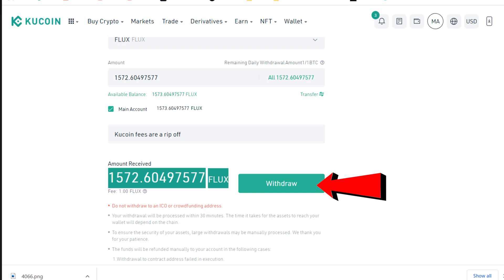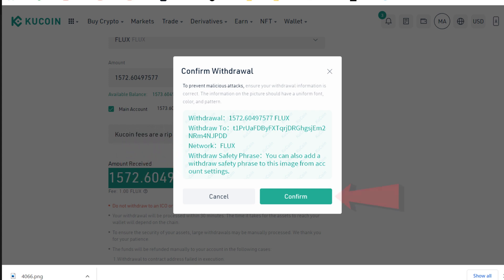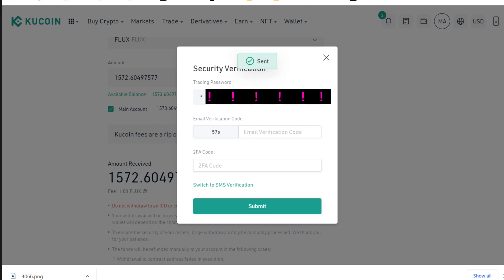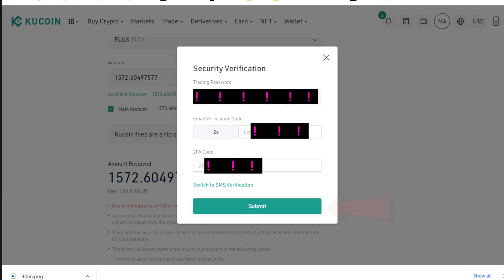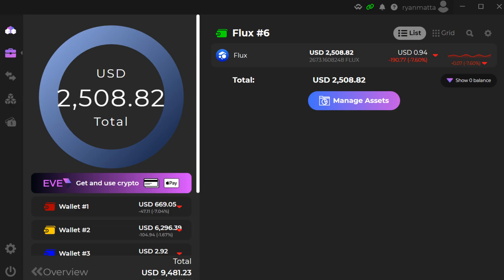Click the Withdrawal tab and it'll show you exactly how much Flux you're withdrawing, the address you're sending to, and the network. Click Confirm — it'll ask for your trading password and email verification. I always have my phone and two-step authentication ready so I can grab the email code quickly. Type in all your information, click Submit, and you're done. It should take about 15 minutes to arrive.